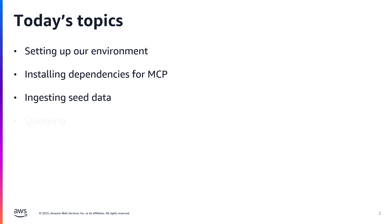Now this is primarily a coding session so I'm not going to be covering the basics of MCP. I'll go through setting up the environment, ingest seed data using the Neptune workbench magics, followed by querying our graph using the Neptune MCP server.